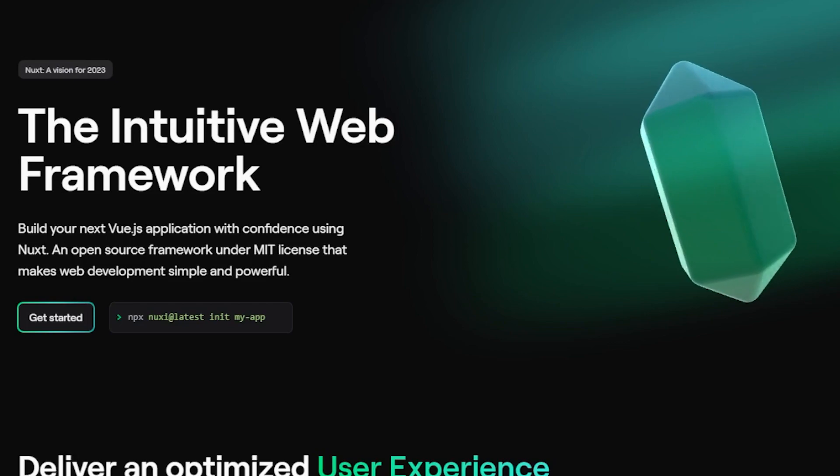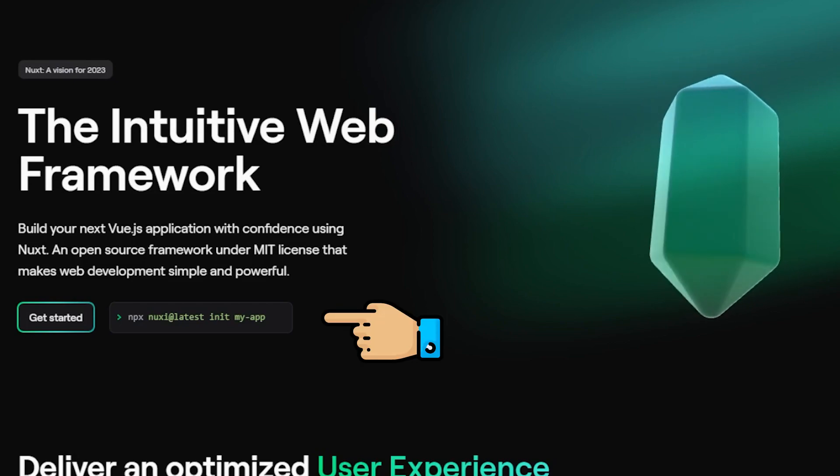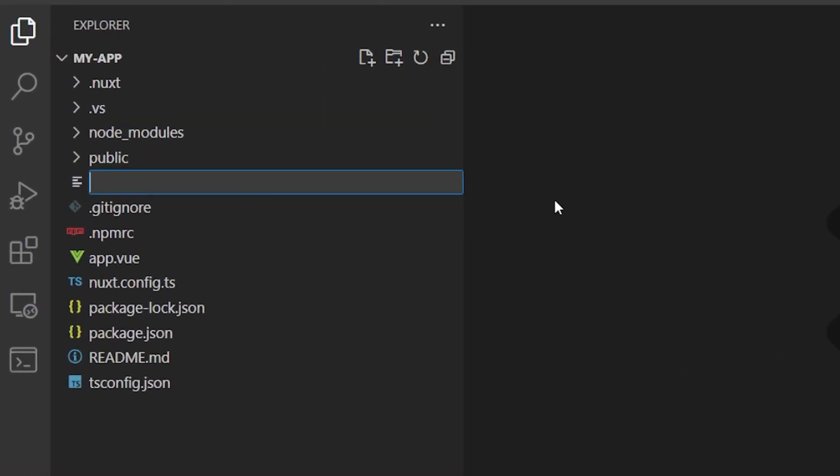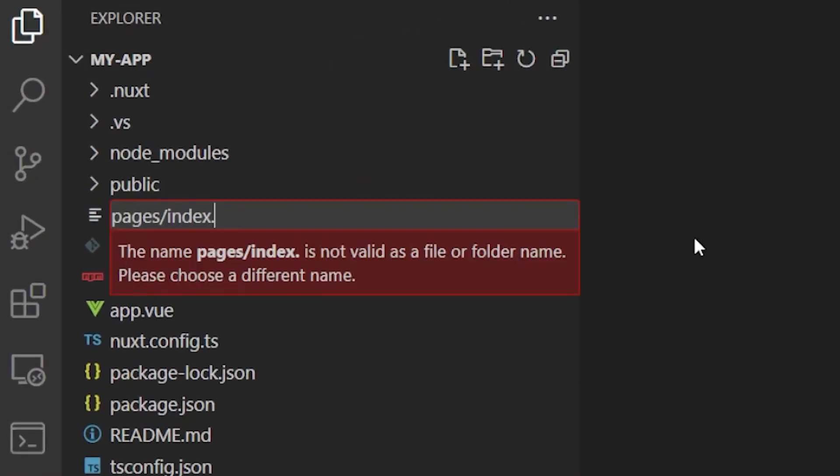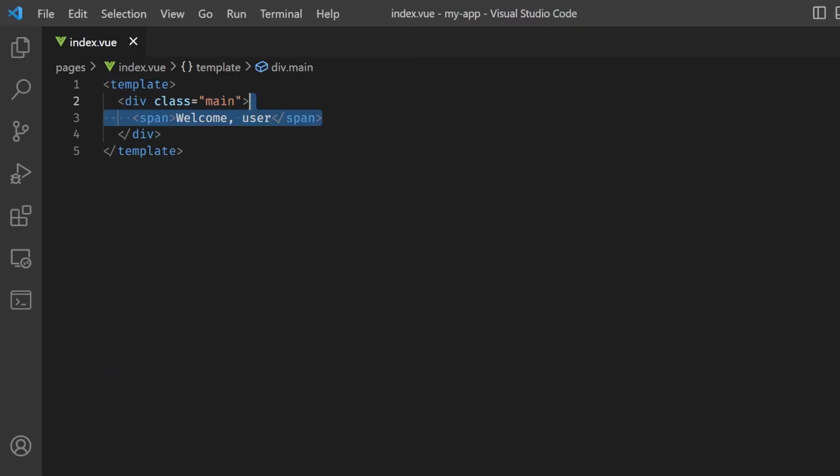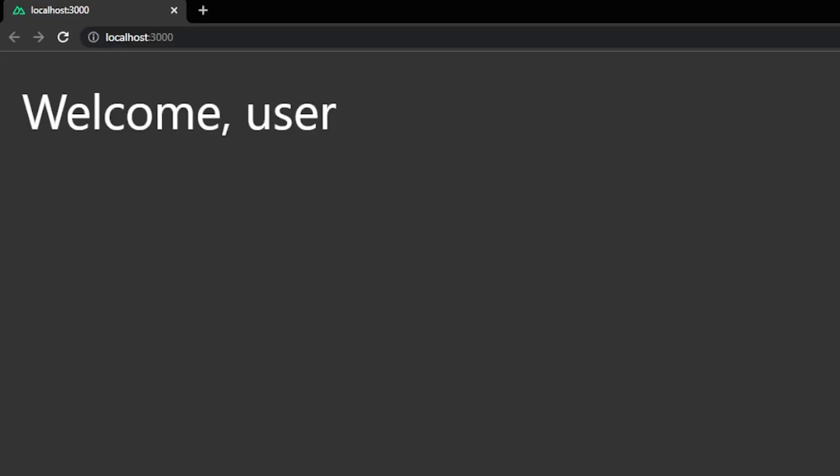After using this command, your Nuxt project is going to be initiated like this. A big thing about the Nuxt frontend experience is its folder structure. For example, creating a page is as simple as creating any view file in the pages folder and using this nuxt page tag inside app.view.